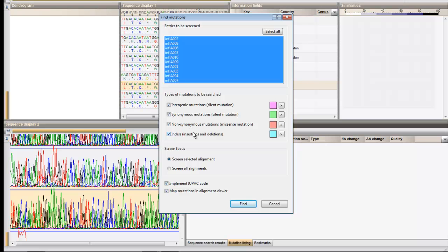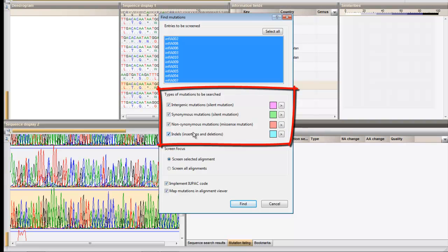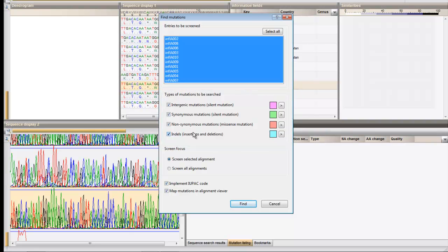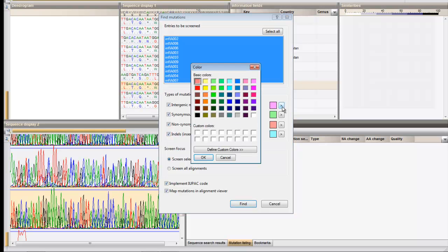By default, all present entries are highlighted to be screened. A checklist allows the types of mutations to be searched to be selected. Each type of mutation is displayed in a different color. This color can be adjusted by clicking the arrow button.